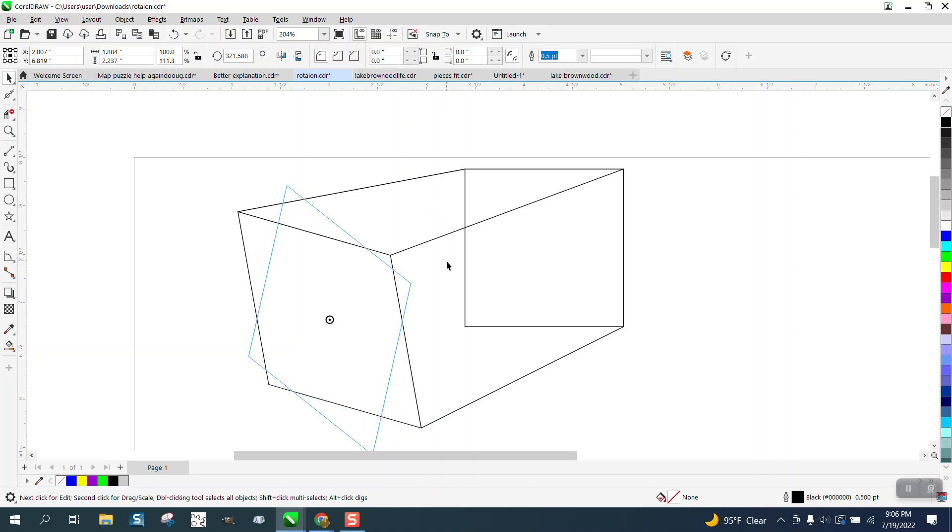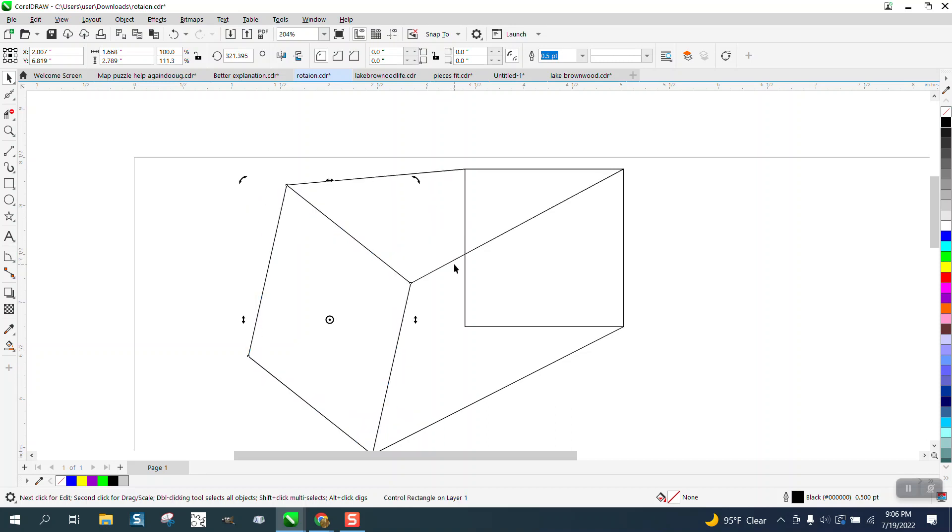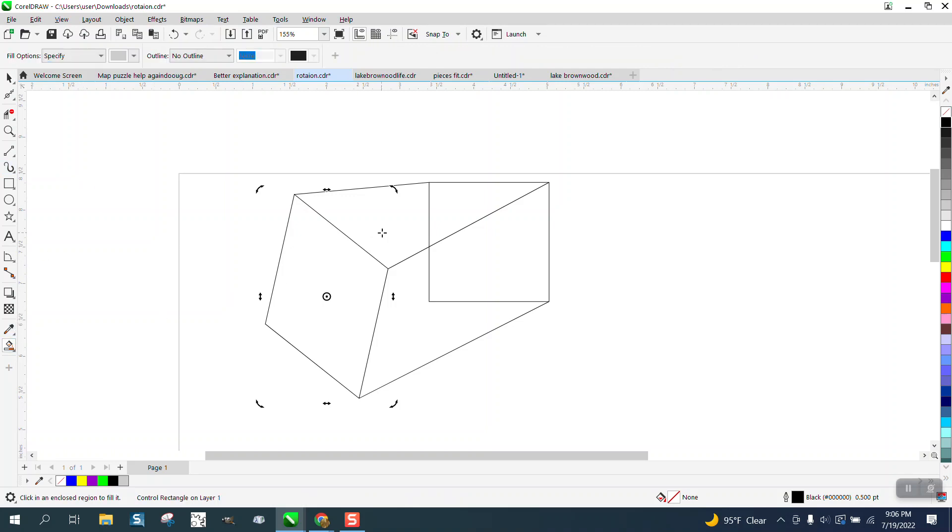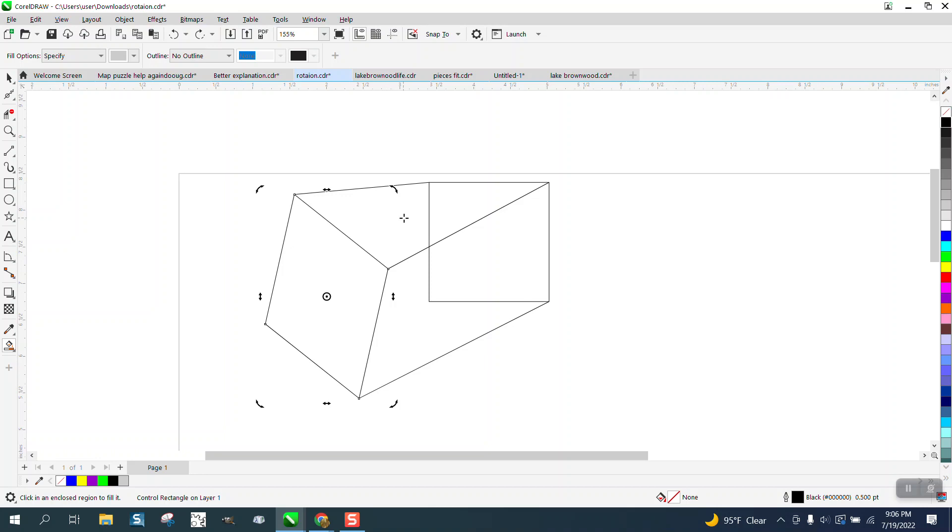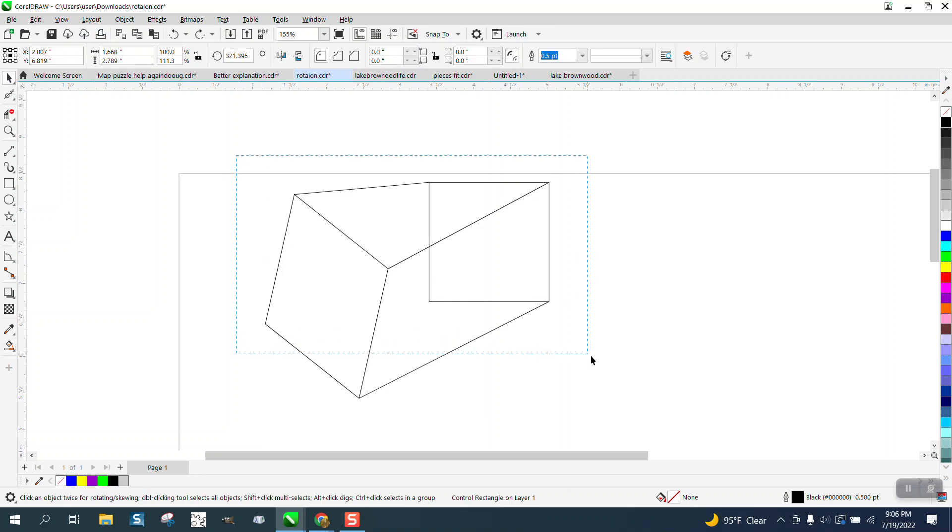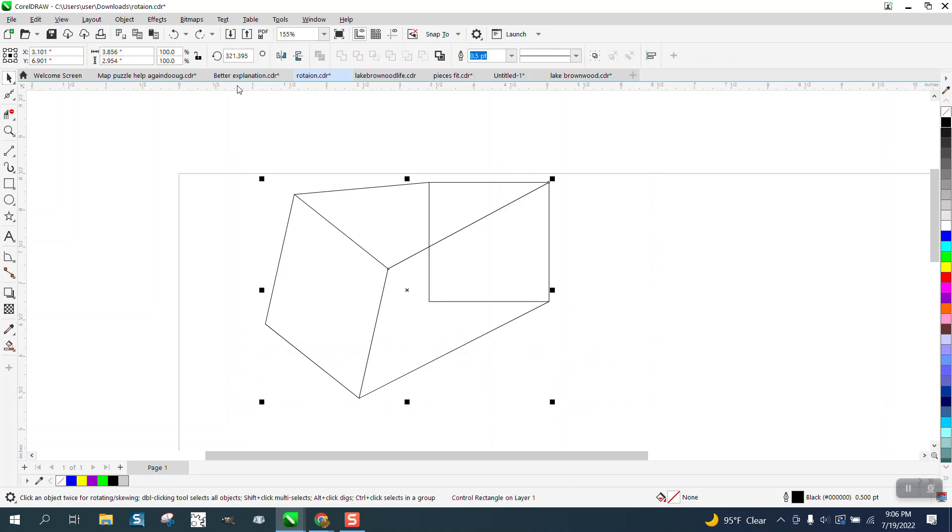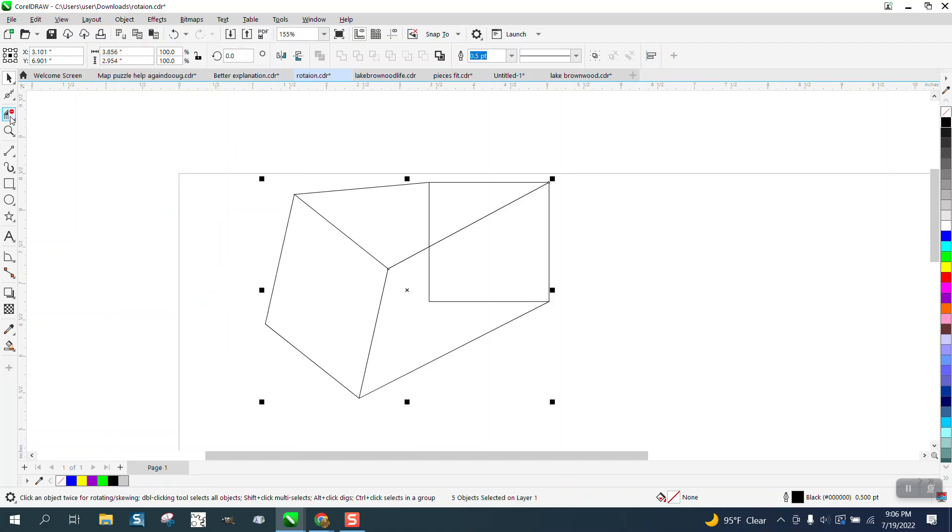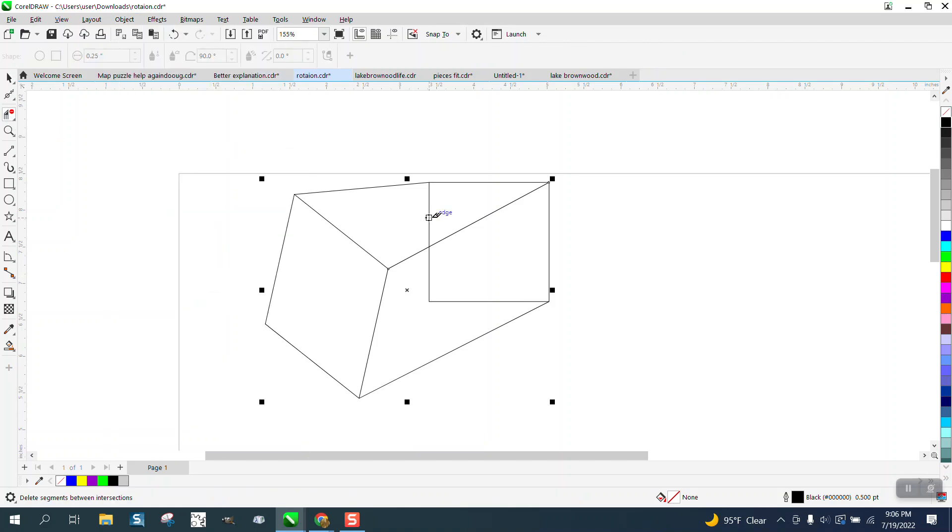Anyway, yes, you can smart fill it, but you just need to get rid of those lines first. And to get rid of those lines, you have to select it all and go up to Object and just break the compound apart. Then you can cut away the lines you cannot see. Anyway, I hope that answered his question. Thank you for watching.